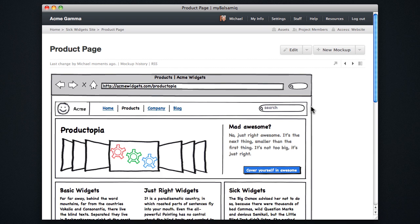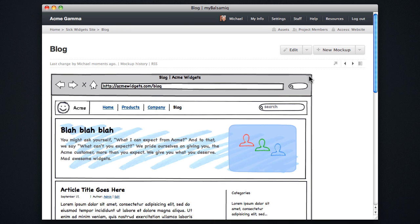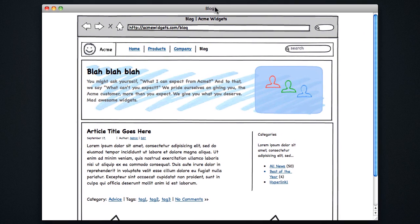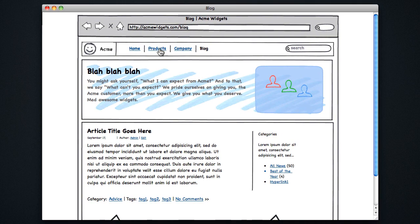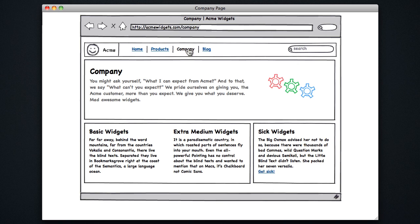And you can also launch this project as a prototype which gets rid of all the MyBalsamiq wrapper and then you can just use it as a click through prototype. And that's all there is to it.